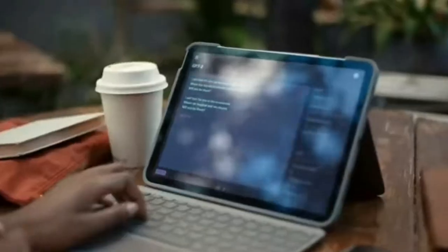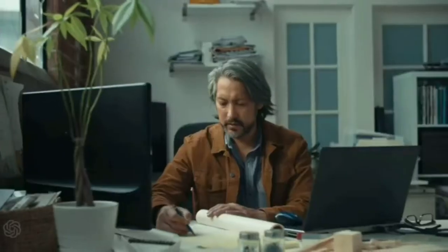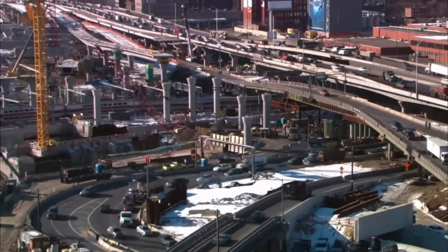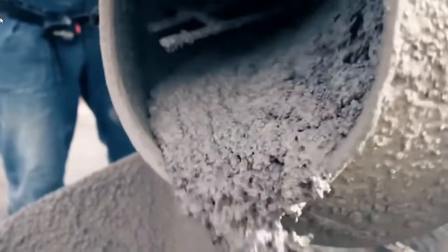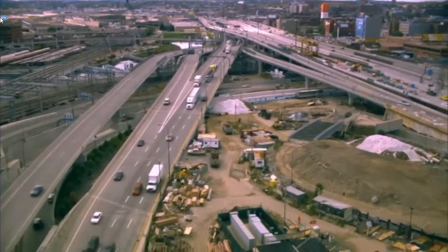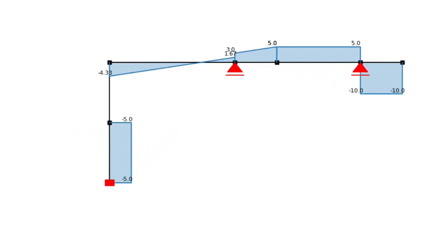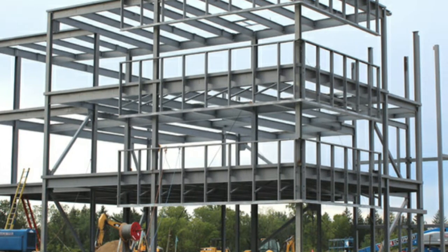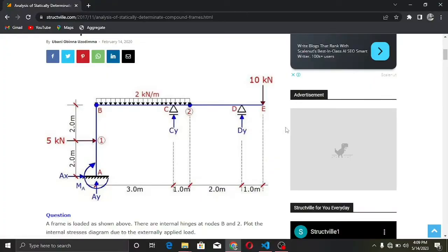In civil and structural engineering, structural analysis helps us compute the response of a structure. This includes bending stresses, shear reaction forces, and axial forces. In this video, we are going to use a Python 2D finite element method library called anastruct to compute the bending moments, shear force, reactions, and axial forces of a compound frame with three supports and two internal hinges.